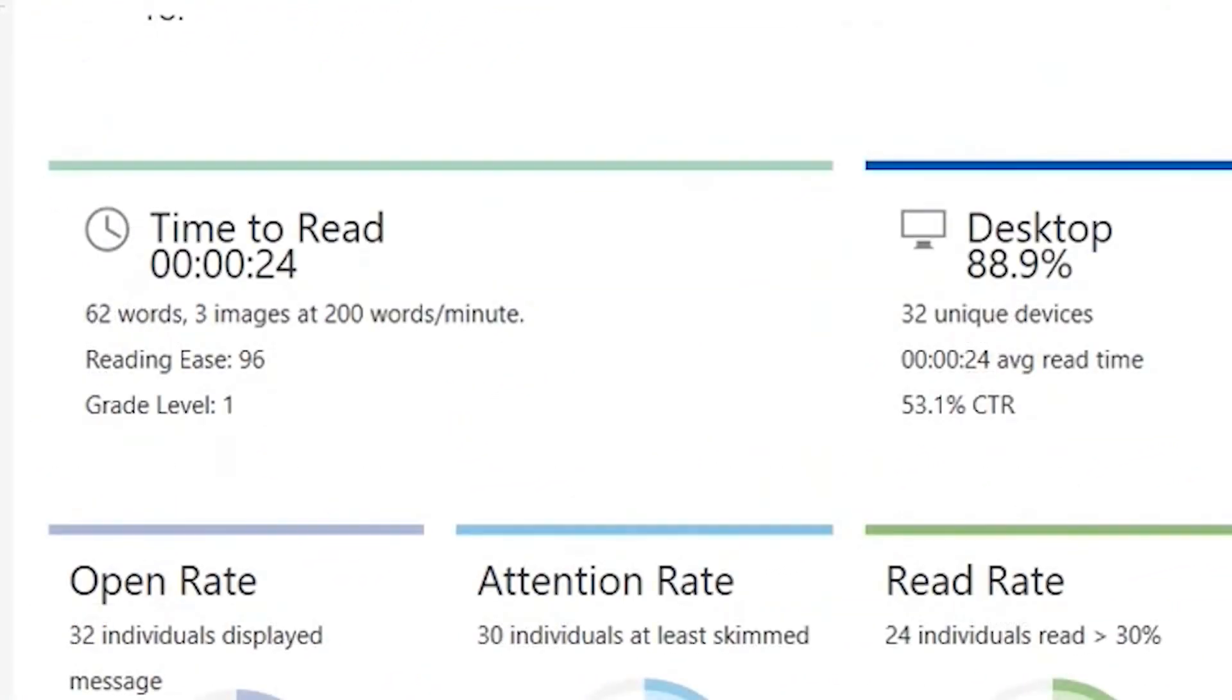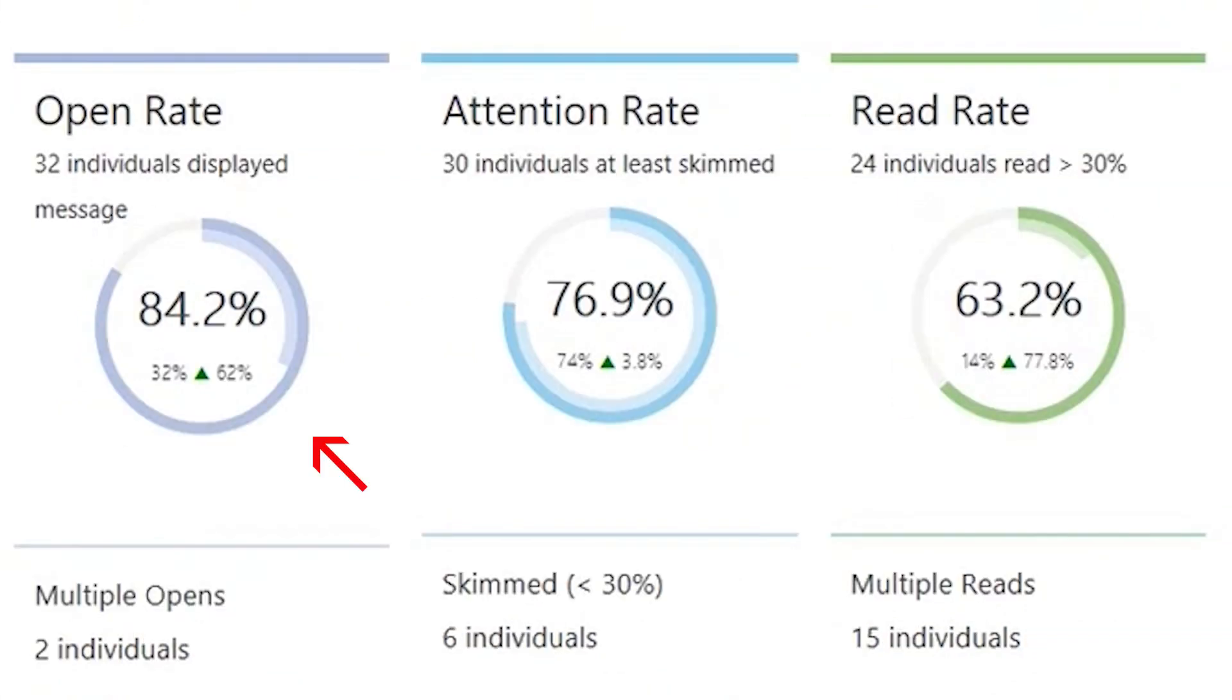The Time to Read is an estimated time to read based on the number of words and overall reading ease of the content. We will use this time to read to go beyond who opened the message. The Open Rate will provide the number of individuals who displayed the message on their screens.